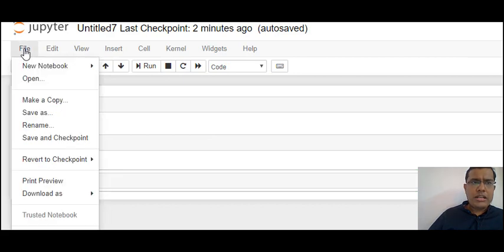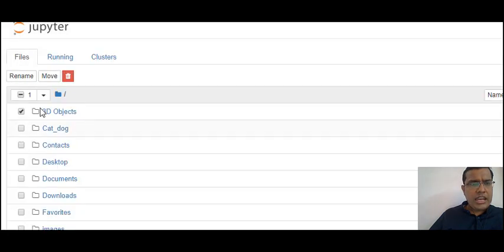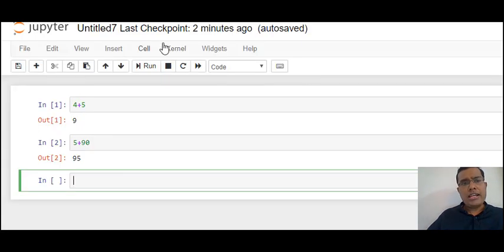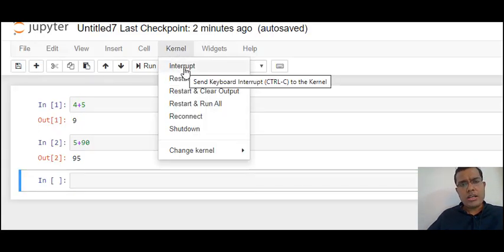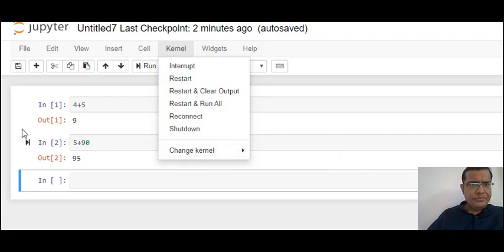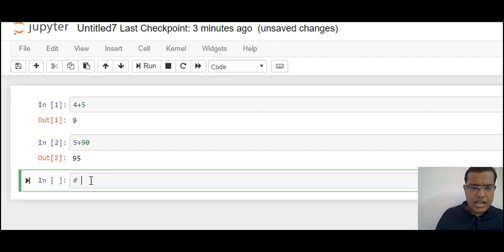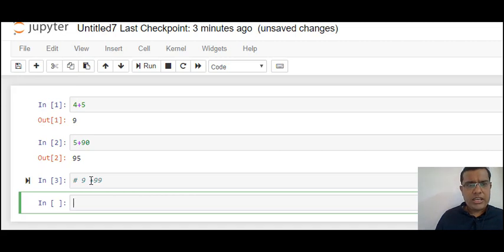To save your code, use the File button, select the option 'Save', and you can give whatever name you want. That saved name can be seen on your Jupyter home page. If the Jupyter notebook hangs, you can go to Kernel and interrupt or restart your kernel. If there is a connectivity problem you can reconnect it or change the kernel. To make any line a comment, use the hash symbol — if I put a hash before '9 plus 99', I will not get any answer because that would be taken as a comment.